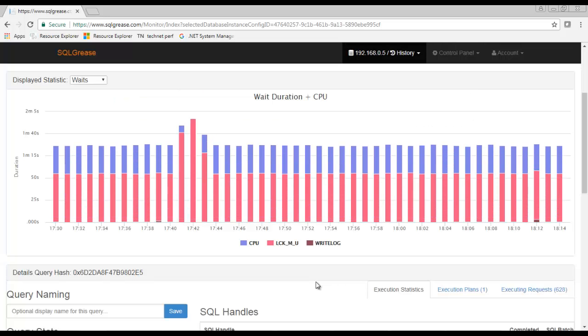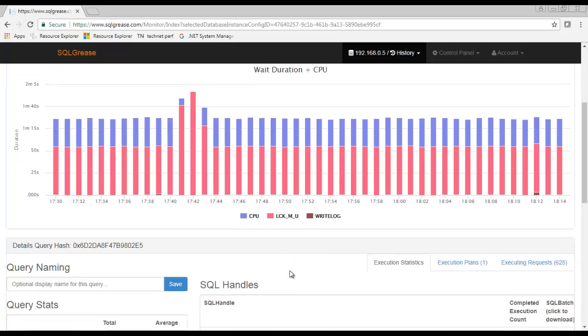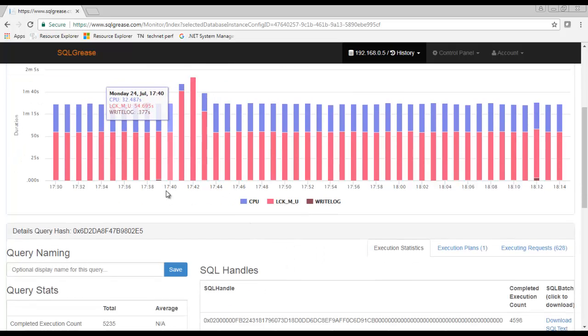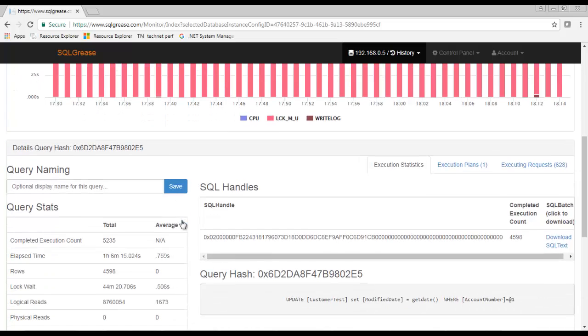This chart is showing waits only for the query we selected. You can see a noticeable increase in lock wait between 5:40 and 5:44 p.m.